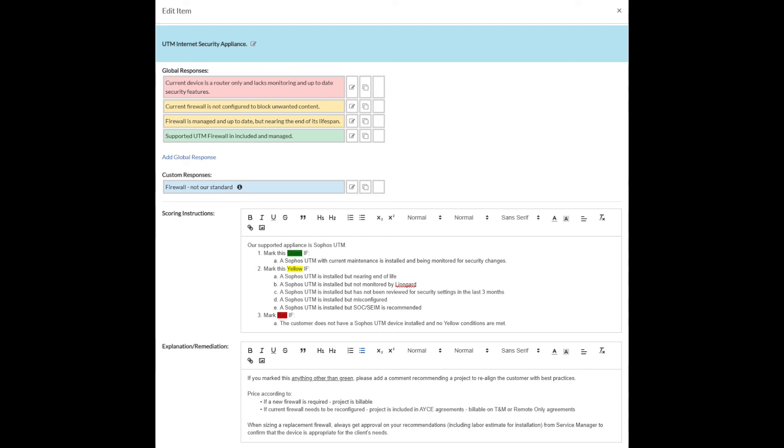You can see here, we're actually talking about our assessment item is a UTM security appliance. We've created some custom global responses. Those are all done. You can add some more here. We don't have any grays here, so we might come in and add an unknown or a not applicable for a shop that is everyone's work from home and they don't have a UTM in their environment. But then as we get into scoring instructions, these are the most important ones.